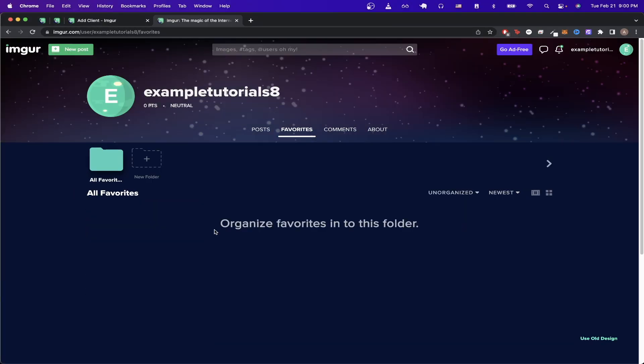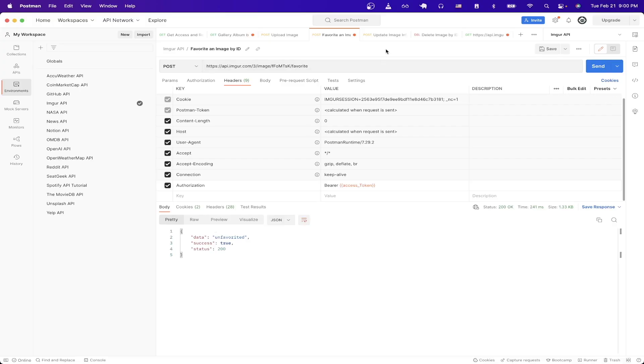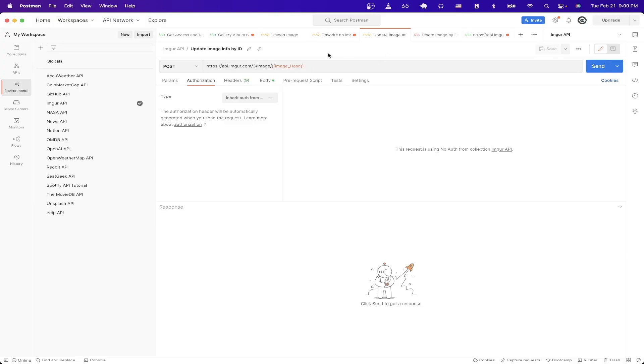The next API call I want to show is how to update an image's title and description. Switching back to Postman I'm just going to open up this API call that I have set up already to update an image. It's going to be very similar to previous steps so just make sure it's a POST request.